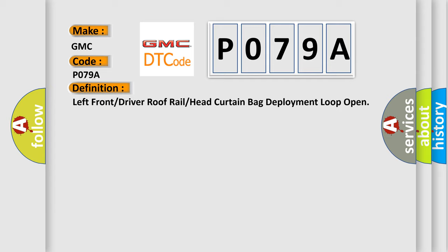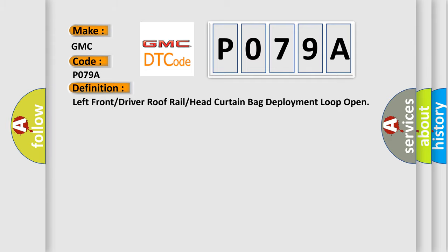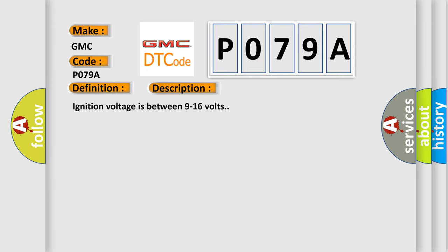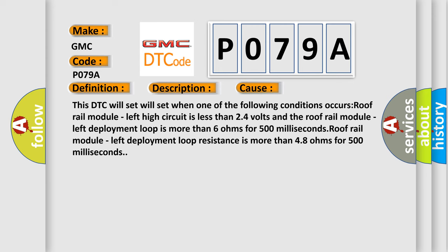And now this is a short description of this DTC code. Ignition voltage is between 9 to 16 volts. This diagnostic error occurs most often in these cases. This DTC will set when one of the following conditions occurs.